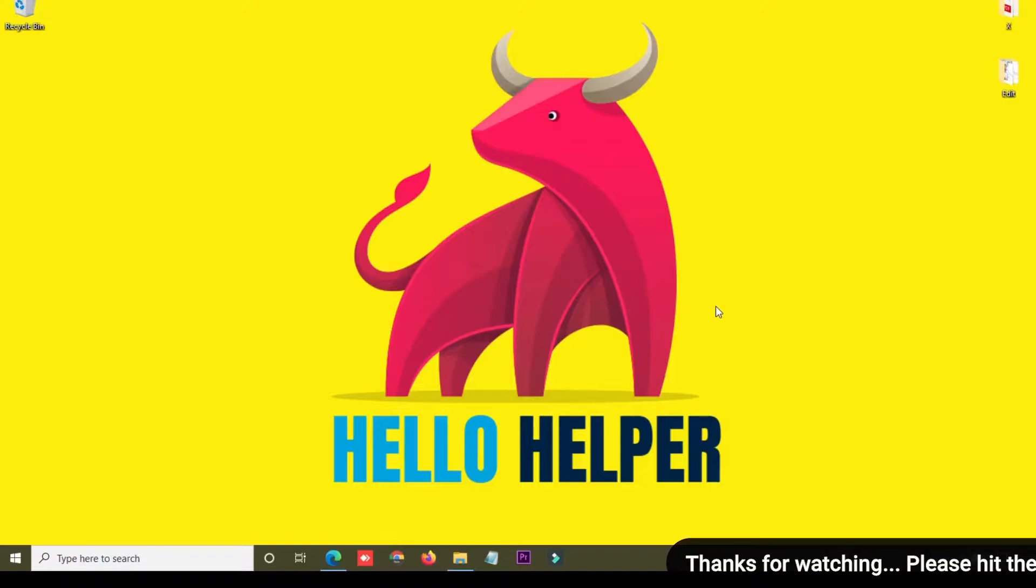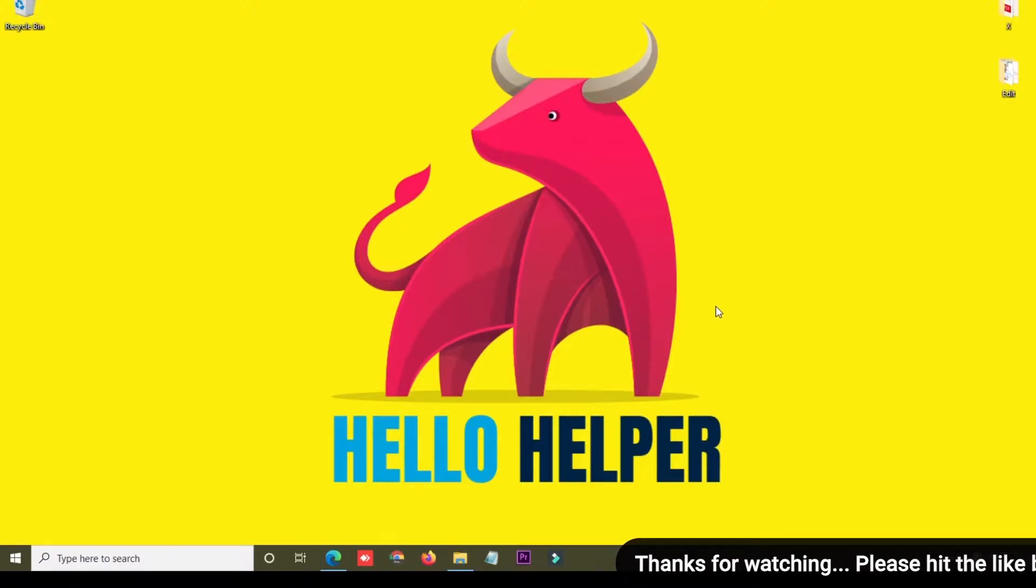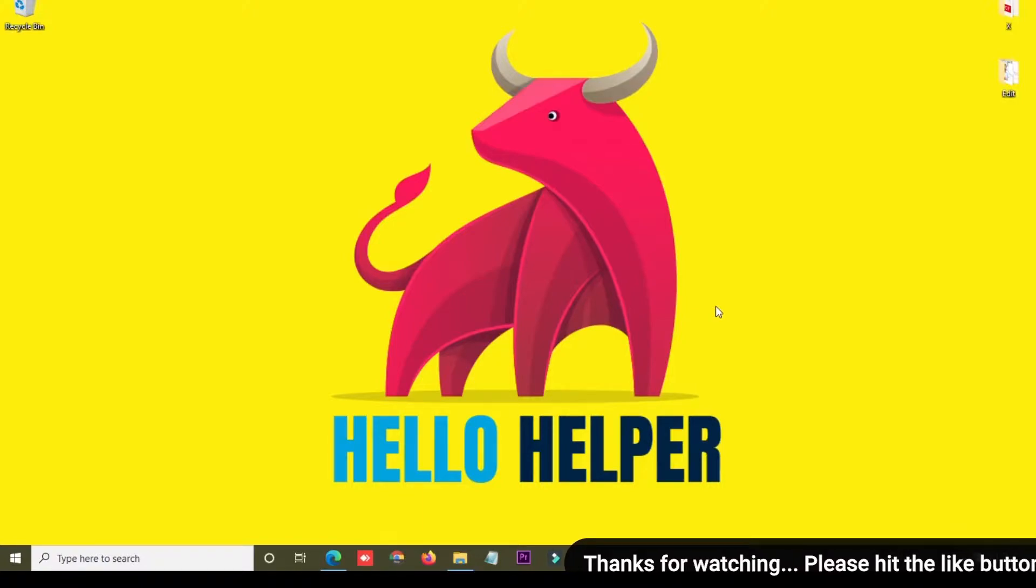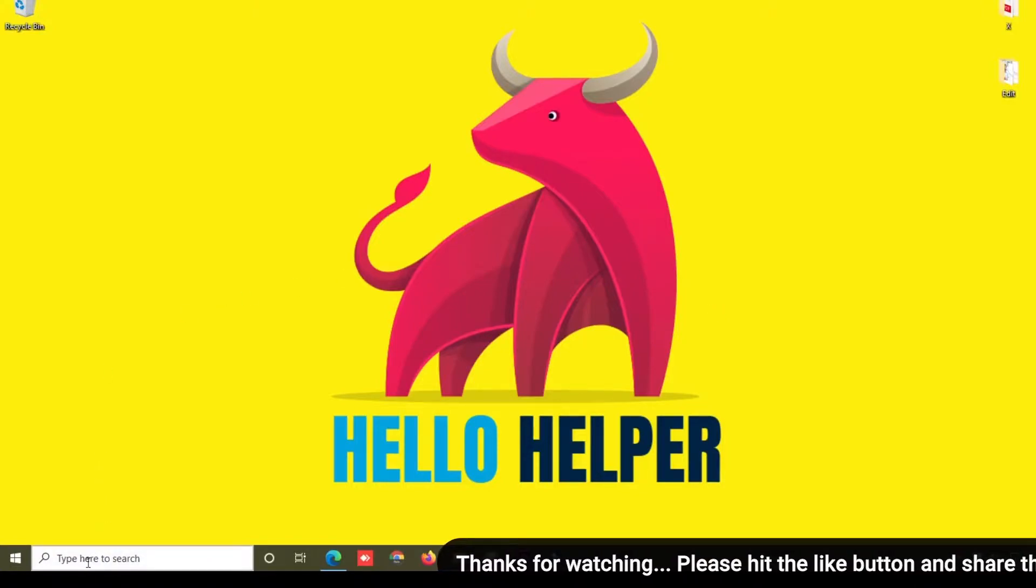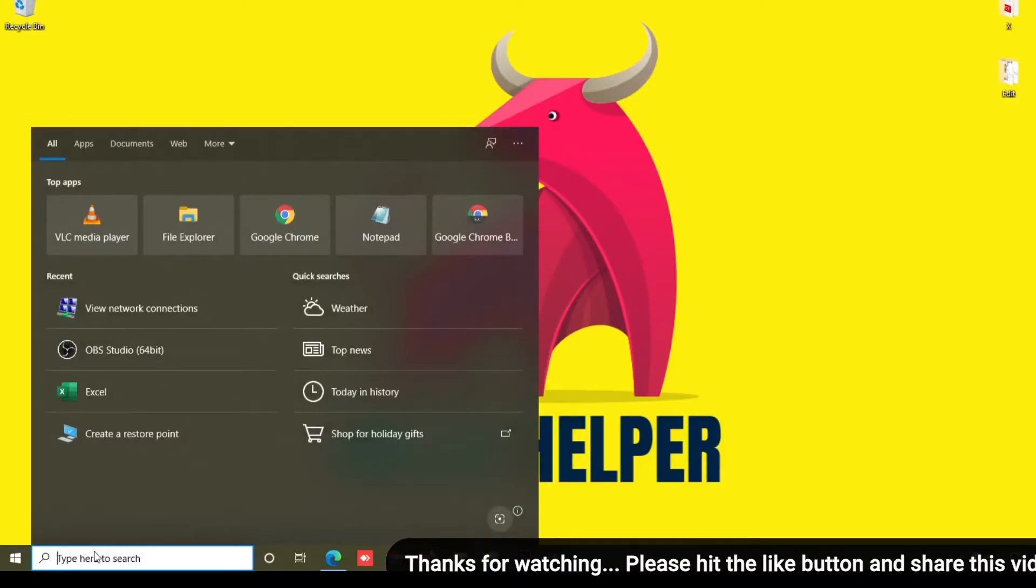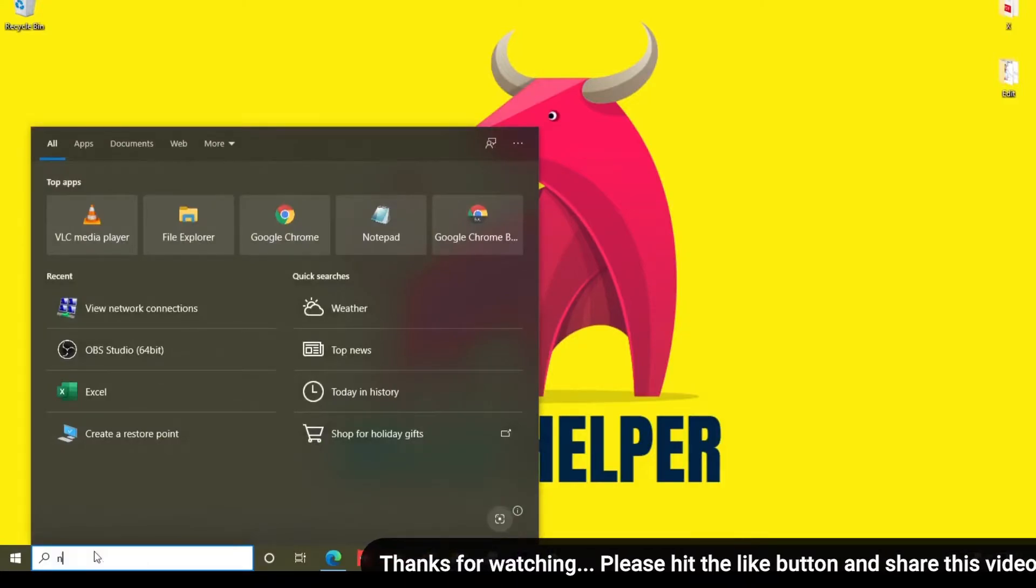First of all, open your network settings. What you will do is simply type here 'network' and then click enter.